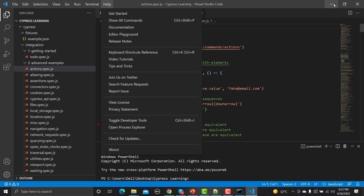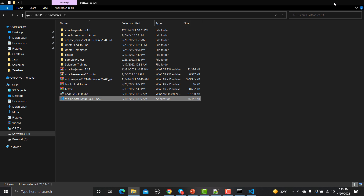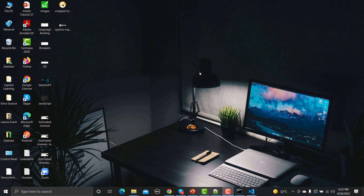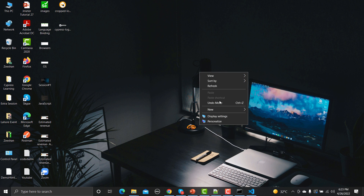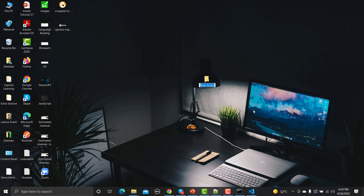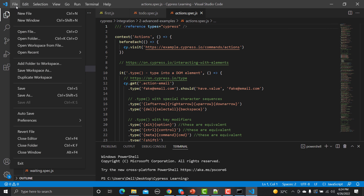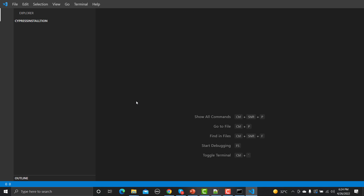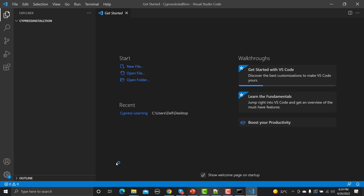Now you have Node.js and Visual Studio Code installed. We need to create a project folder — I'm creating a folder on the Desktop called 'cypress-install', but you can create it anywhere. Open Visual Studio Code, go to Open Folder, navigate to the Desktop, select that folder, and you will be inside that folder in VS Code.